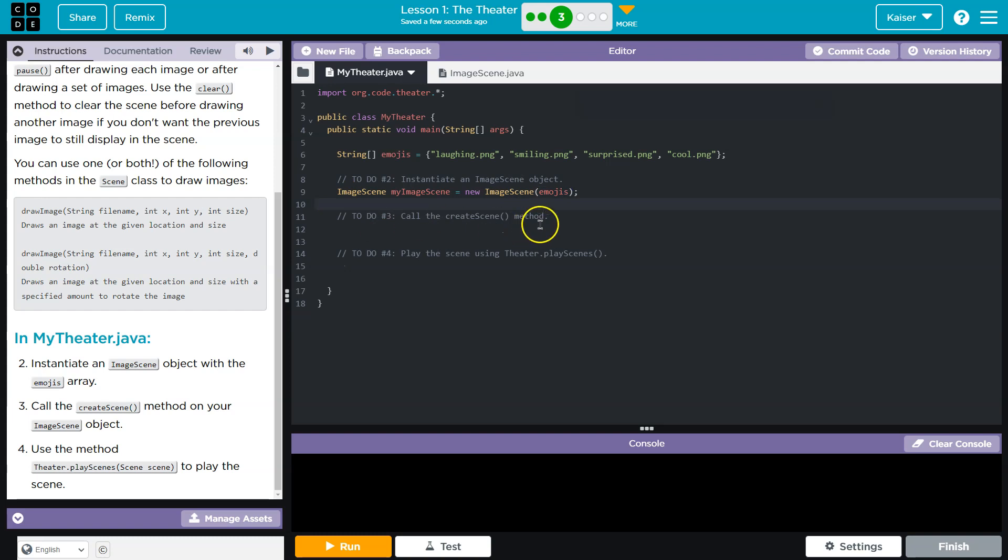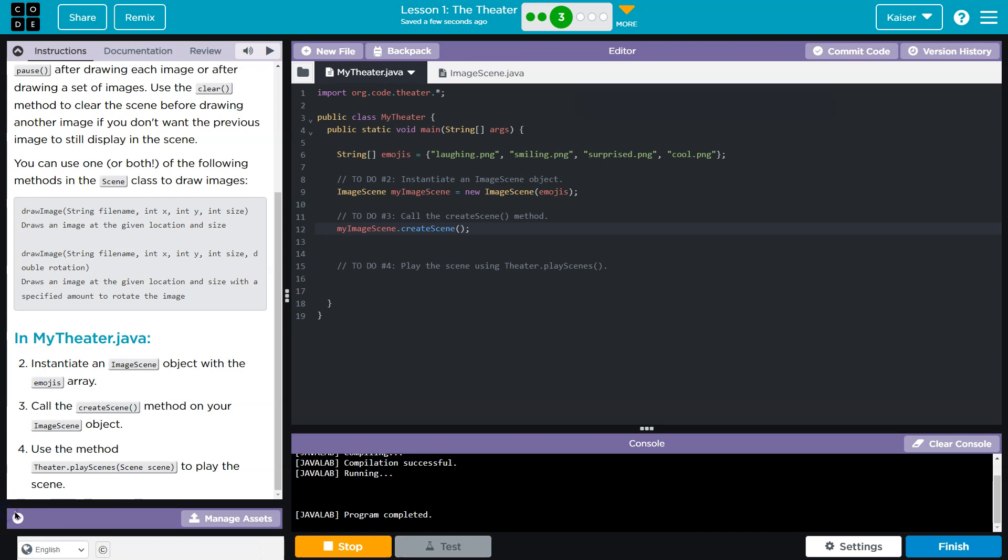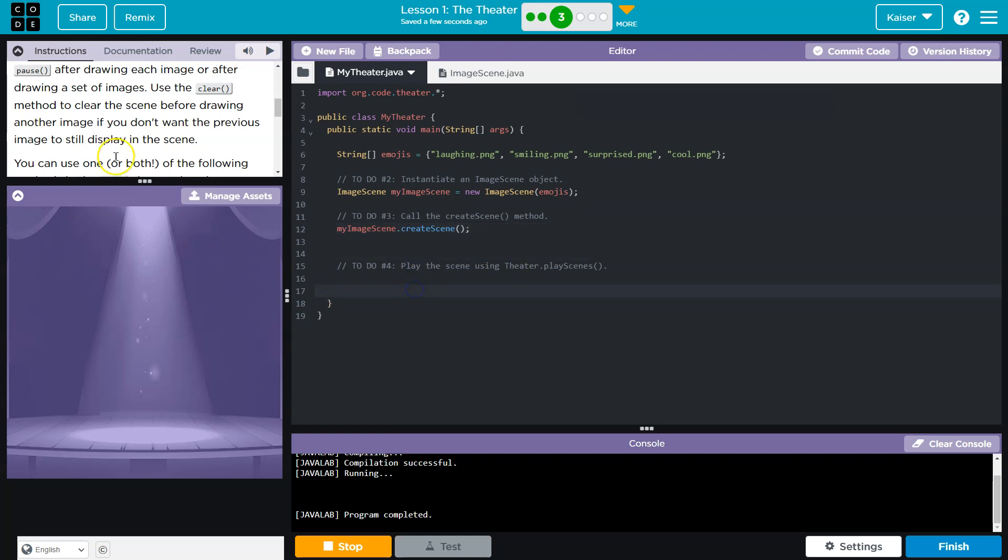Now that that is set up, we need to call create scene. All right. My image scene dot create scene. And you're like, cool, I'm done. I got my cool faces showing and it's not going to work at all. I know because that's what I thought. And then now I'm re-recording this video.